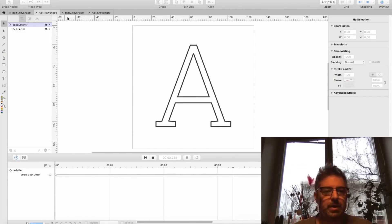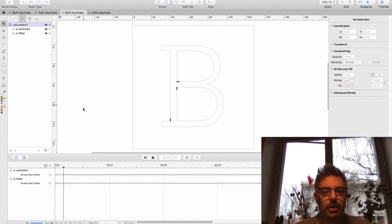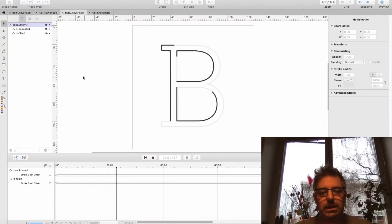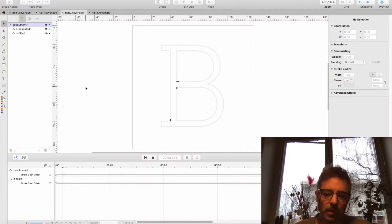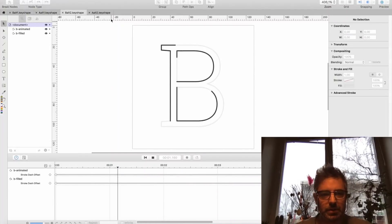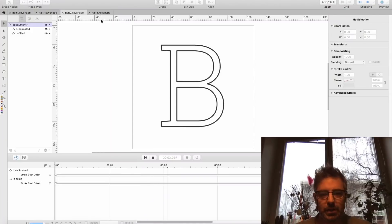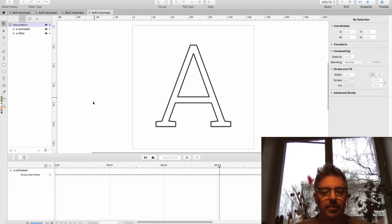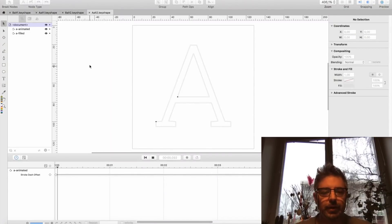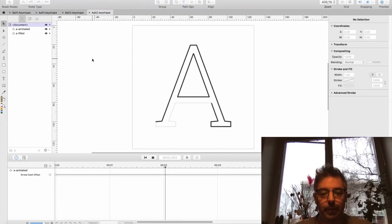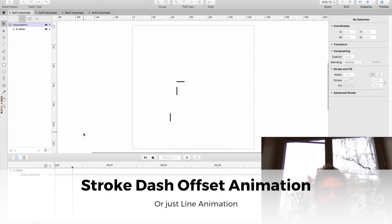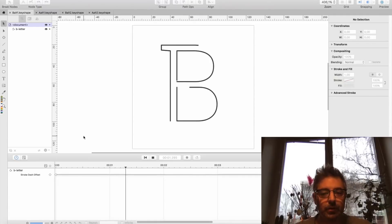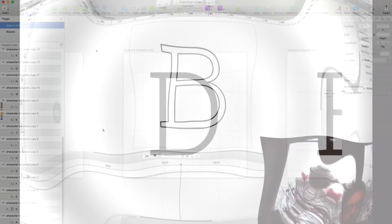This kind of animation is really easy to do with Keyshape, and you can export this as SVG and insert it in your website or whatever. It's called stroke dash offset animation, and you can do a lot of cool stuff with this.